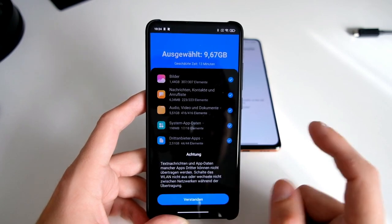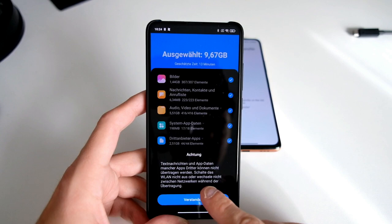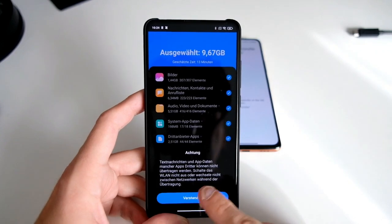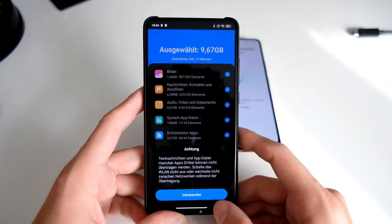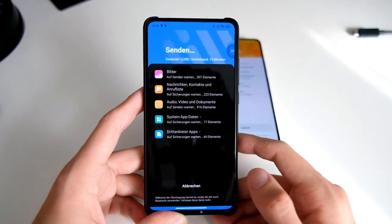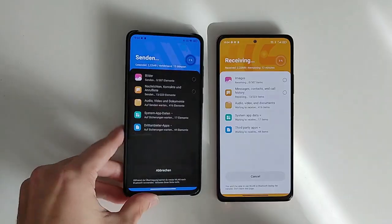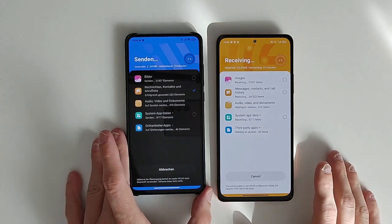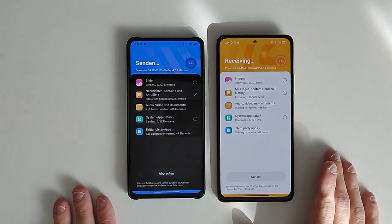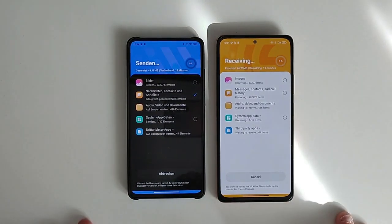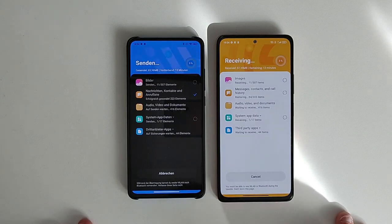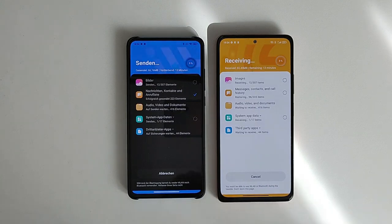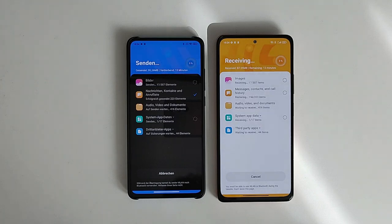I click on send. Not all applications can be transferred, so I say OK and now it starts sending and receiving. As you can see, it will take a little while for it to work out, so we wait.